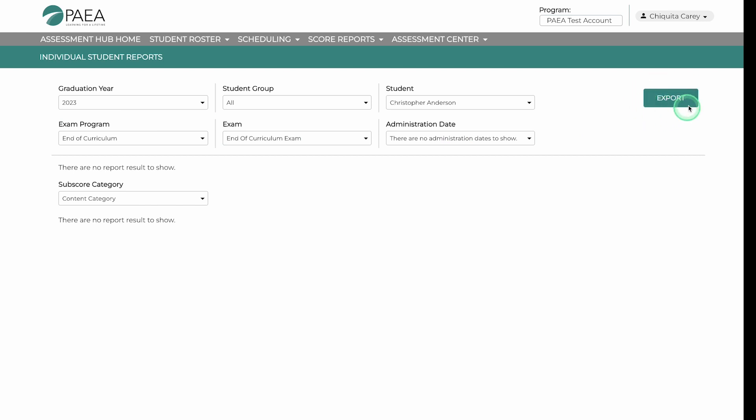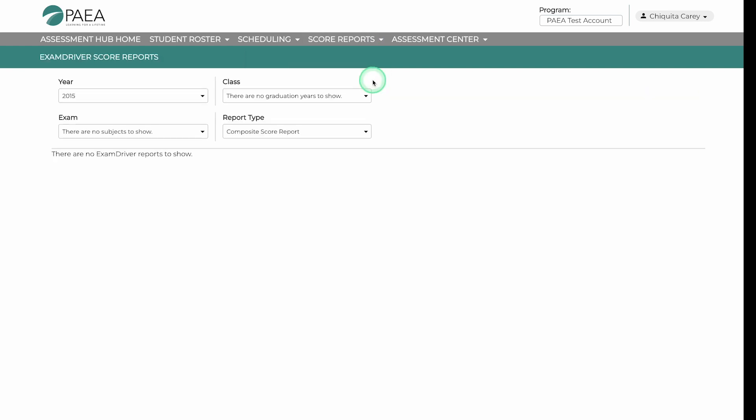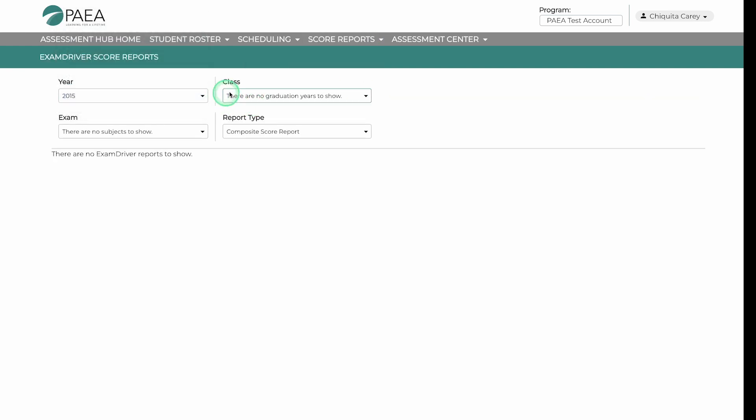For exams taken in Exam Driver dating back to 2012, all performance, composite, and individual student reports will be accessible on the Exam Driver Score Reports tab. You can filter by year, class, exam, and report type.